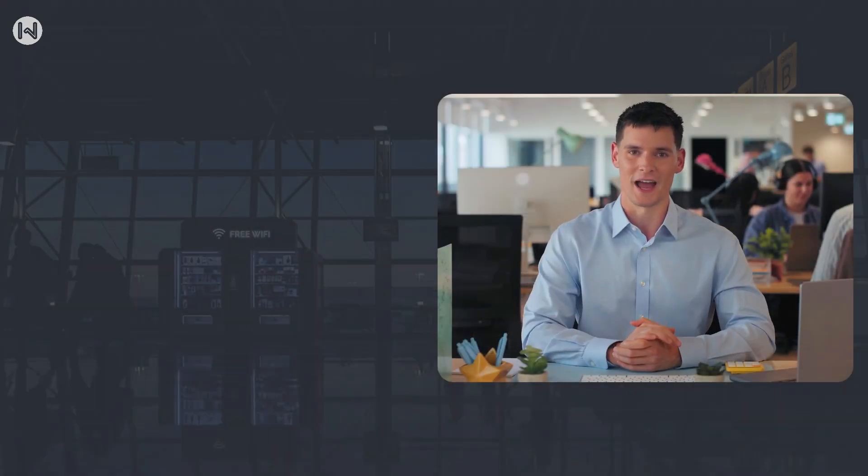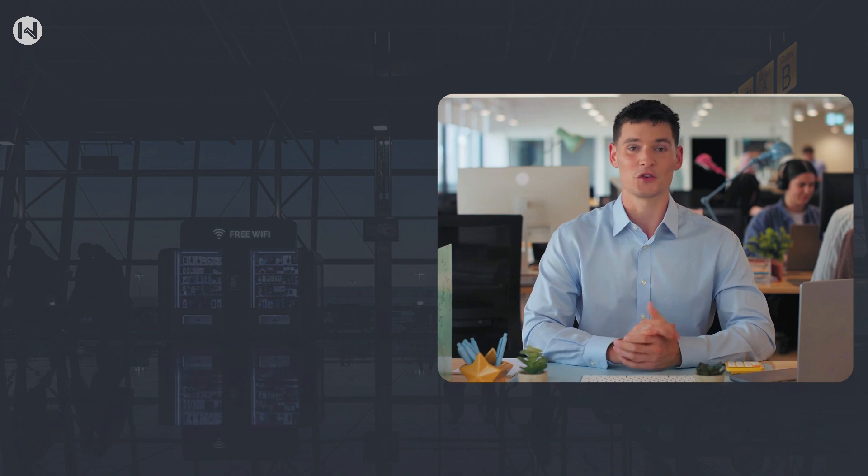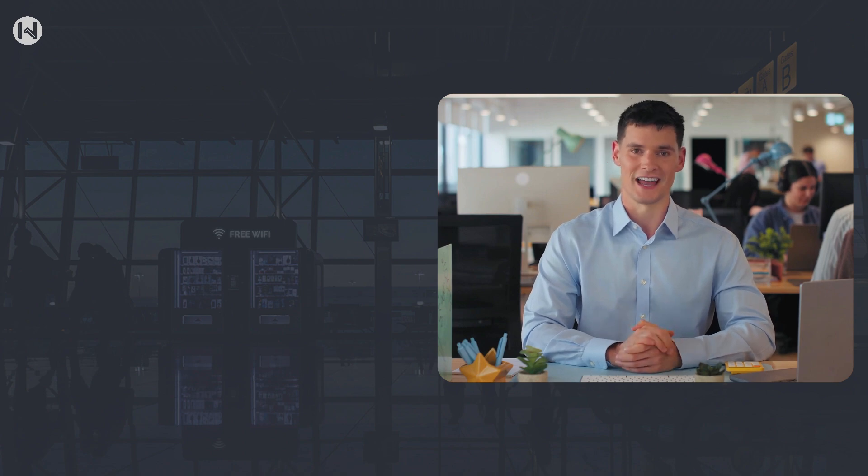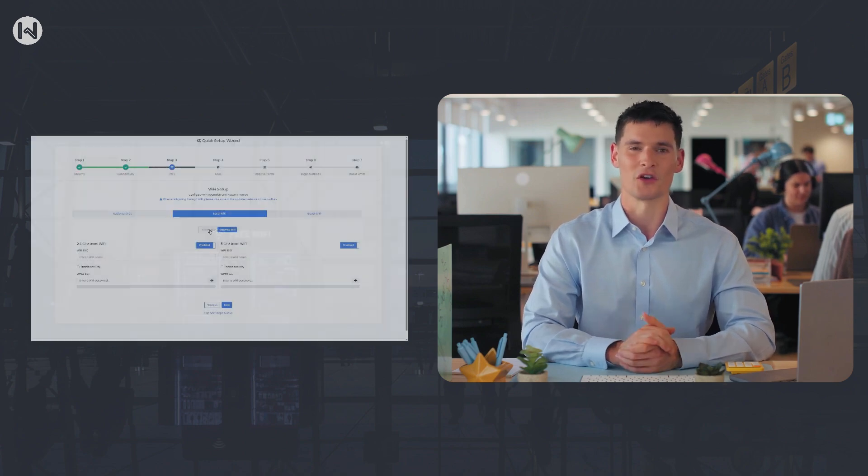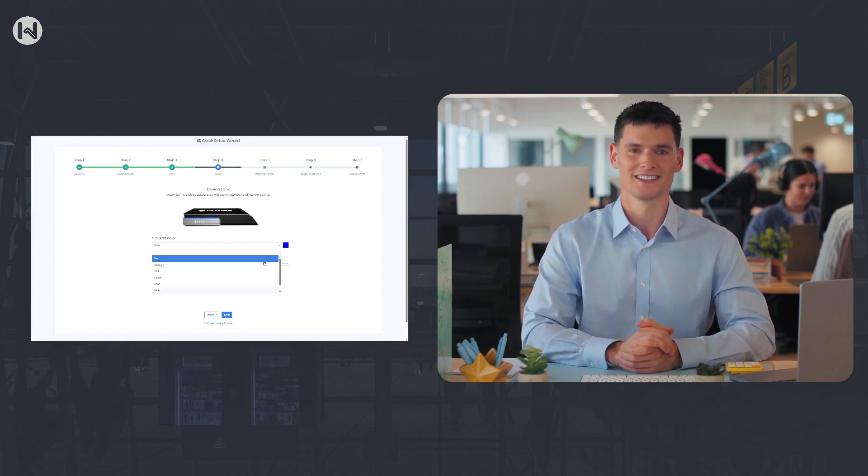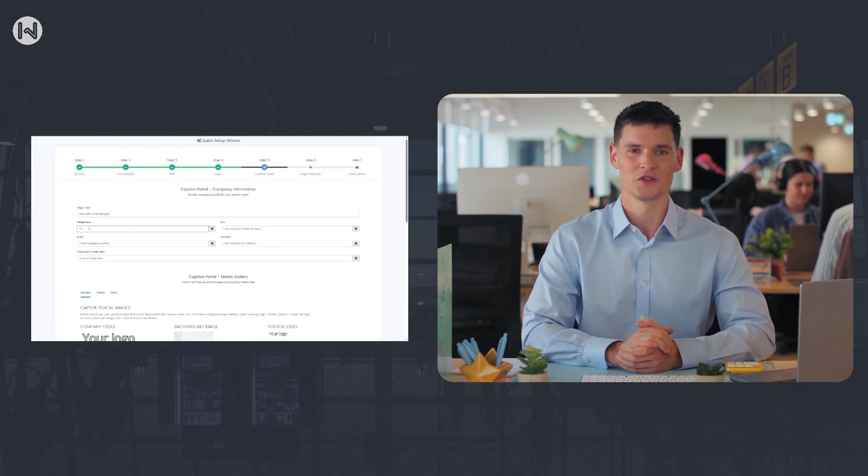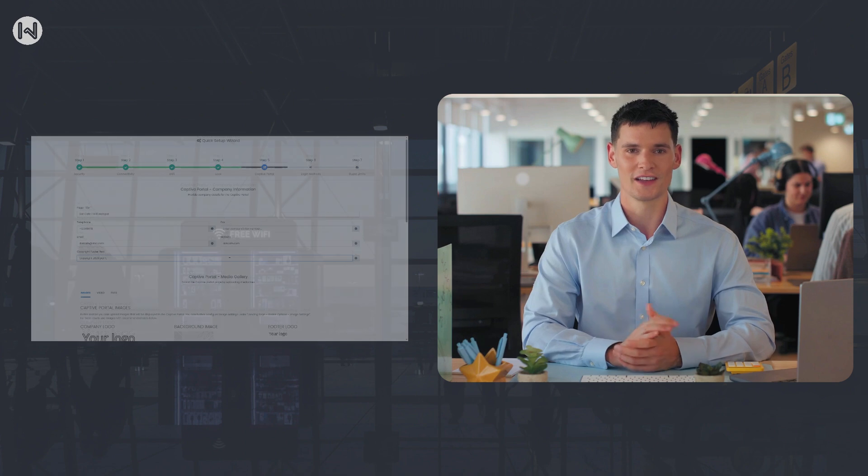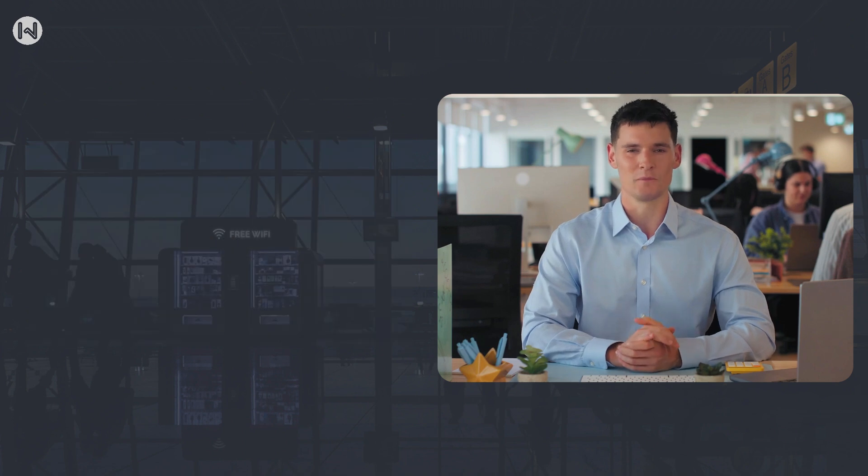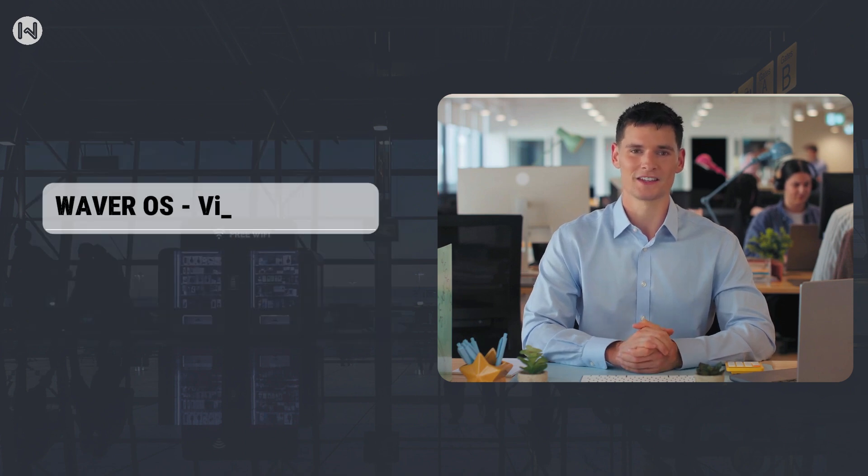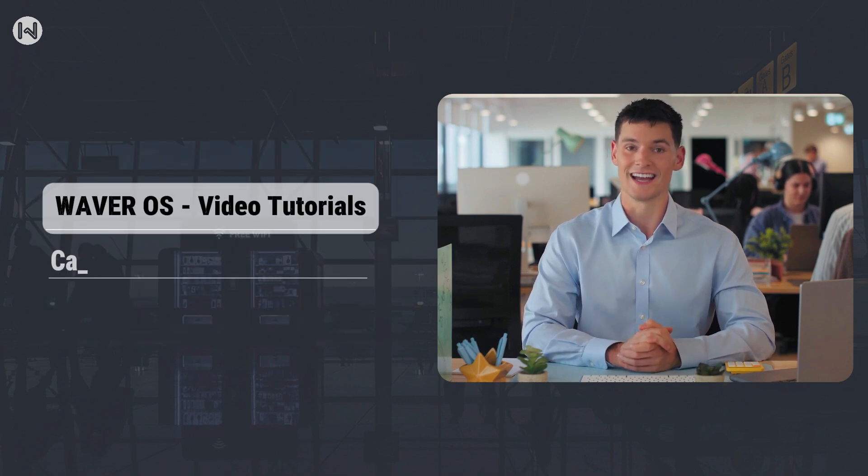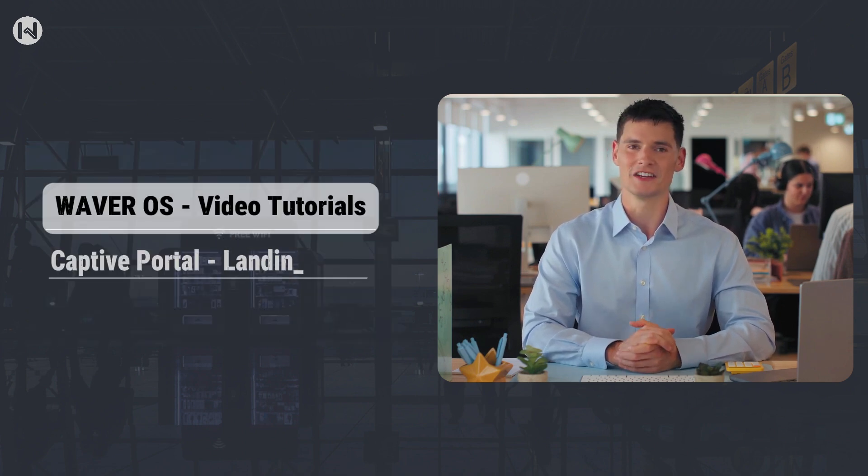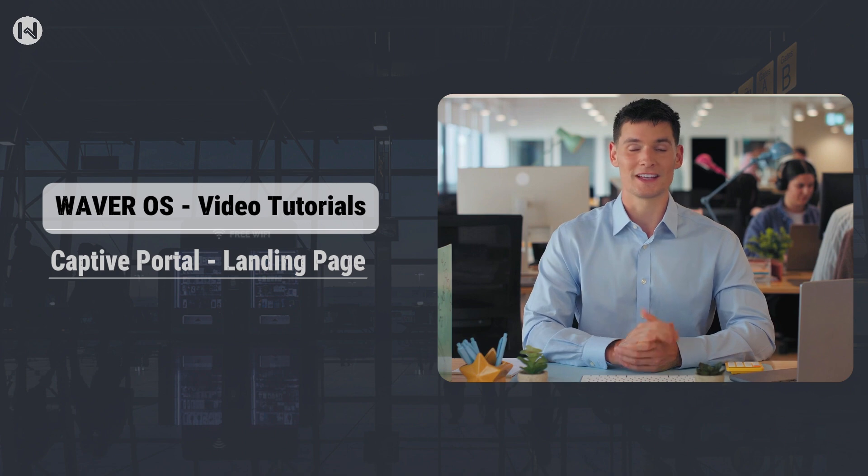Hi everyone, and welcome to another Waiver OS video tutorial. In our previous video, we went through the first login process. In this tutorial, we'll customize the Captive Portal landing page, making sure it reflects your brand and gives guests a smooth and welcoming experience.